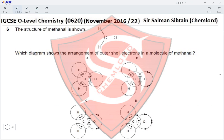Question 6. The structure of methanal is shown. Which diagram shows the arrangement of outer-shell electrons in a molecule of methanal? Carbon forms a double bond with oxygen, sharing two pairs of electrons, and single bonds with two hydrogen atoms. Oxygen belongs to group 6 and will only share two of its electrons, leaving four electrons unbonded. Option A is eliminated because it shows no unbonded electrons on oxygen.